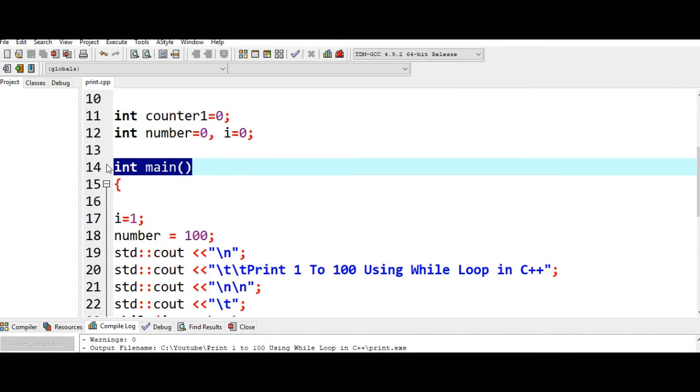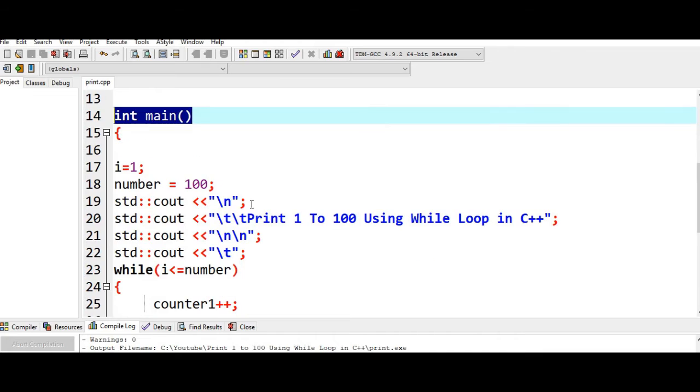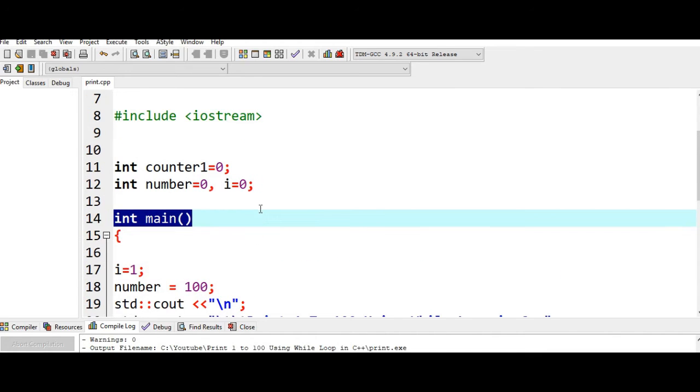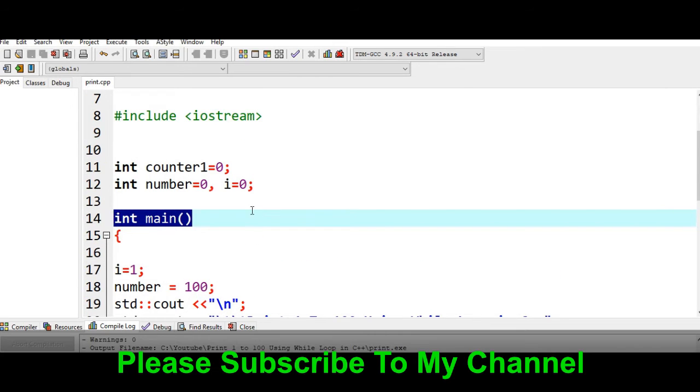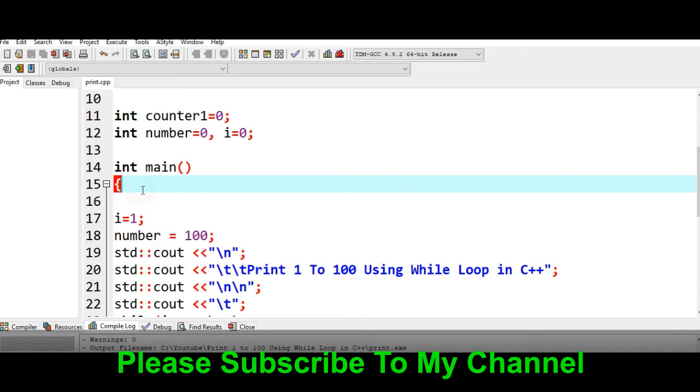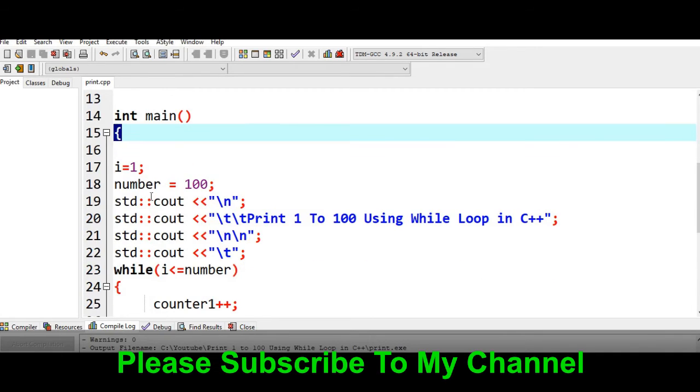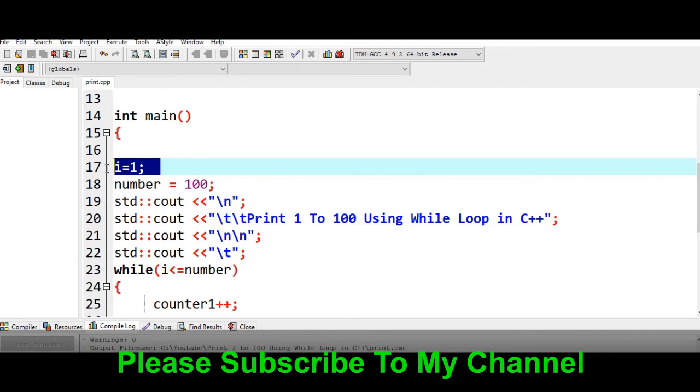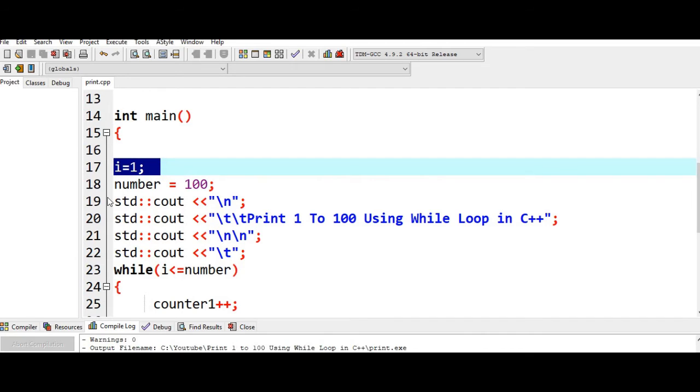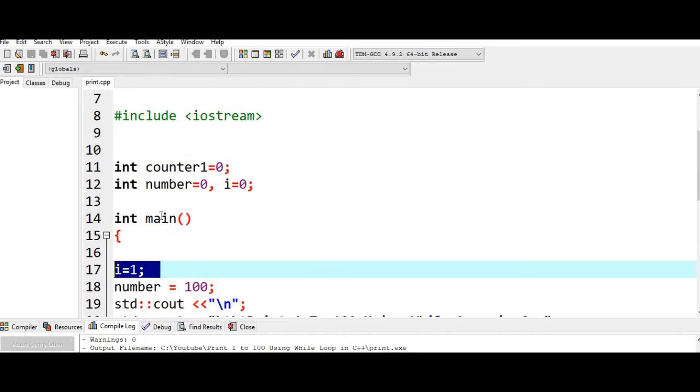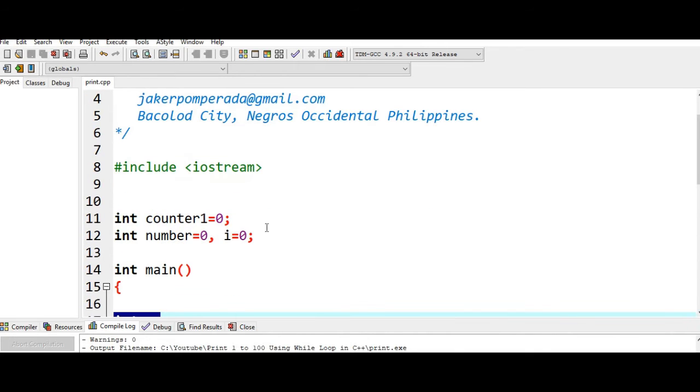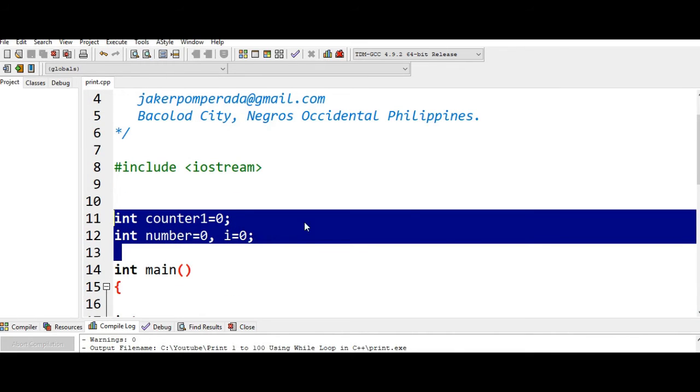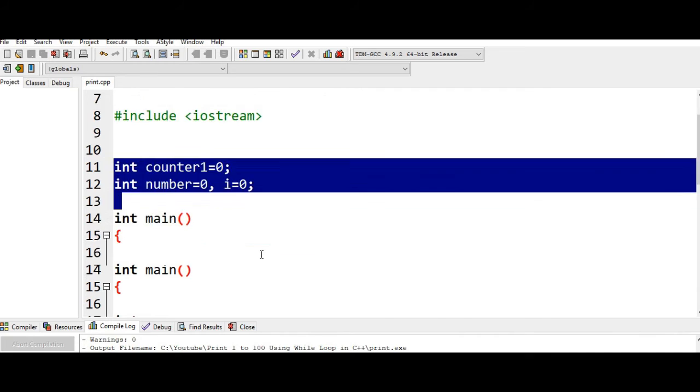Next we have int main(), which is the main function that is being searched and executed during the execution and termination of our C++ program. Every C++ program should be having a main function. Line number 15, curly bracket, begin of our body of program. Line 17, variable i, we initialize the value here with 1. On the top here we are initializing all the variables to 0.